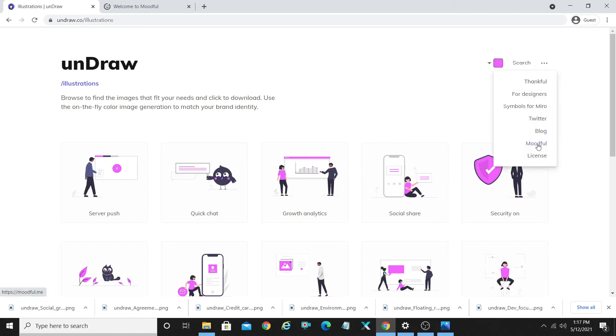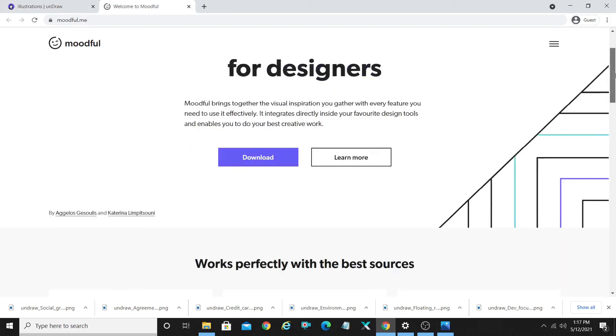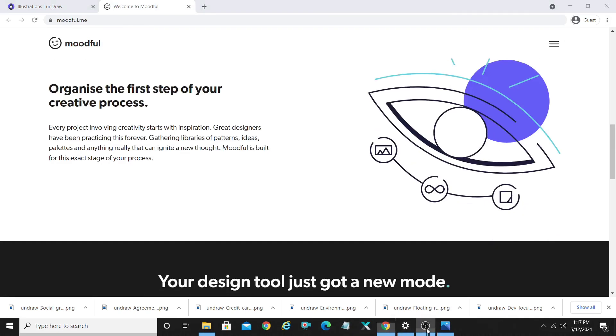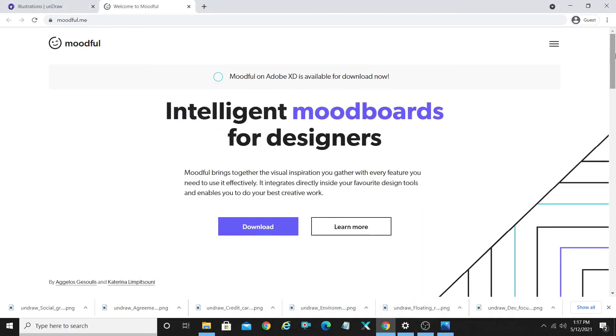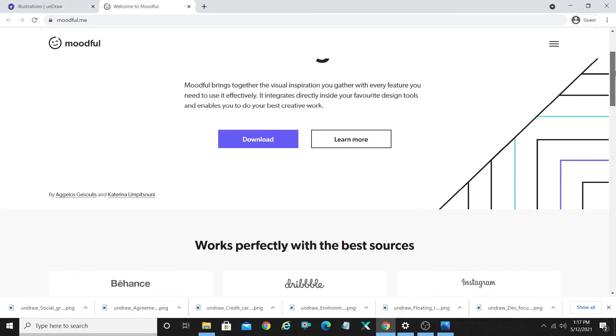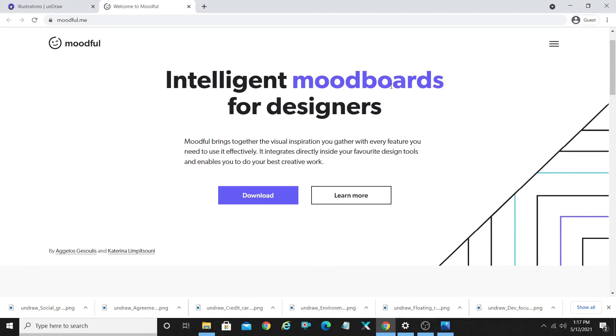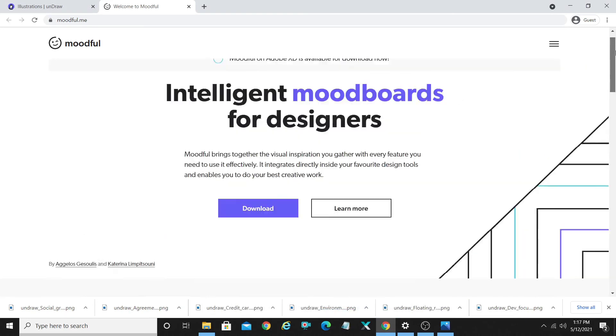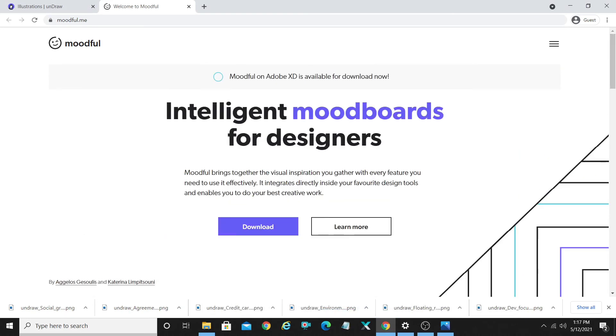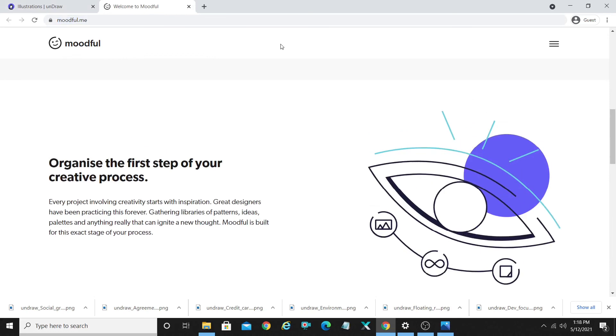If you deal with a lot of mood board creation, there's a tool called Moodful over here which is completely free. I don't know anything about the Adobe Illustrator part, so I won't be able to explain it in detail. But if you deal with Illustrator and XD formats, you can check this out. Intelligent mood boards for designers. Moodful brings together the visual inspiration you gather. I'm going to share this link in the video description.